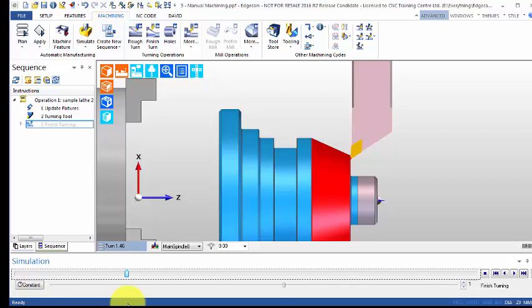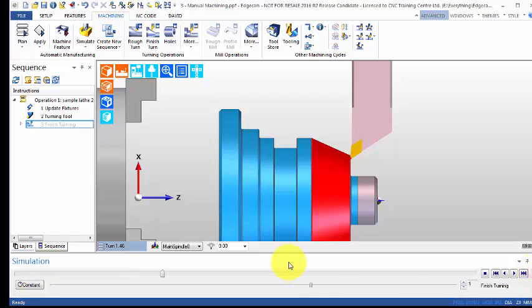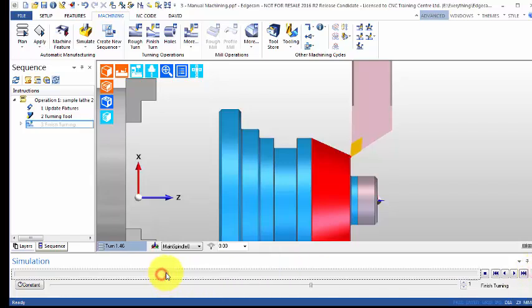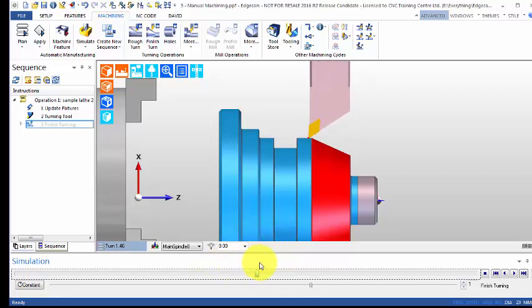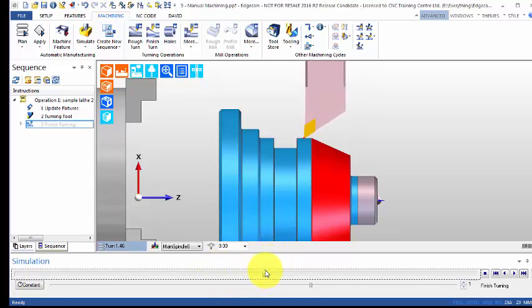The way that you do the zoom is—if you look down there you can see a zoom there. I'm just going to turn that off for now. If you actually move to the area that you want to see, say for example that bit there, that's all I'm interested in.